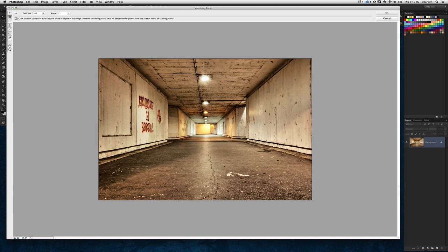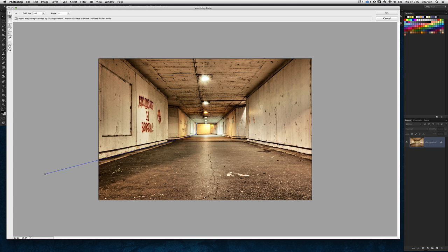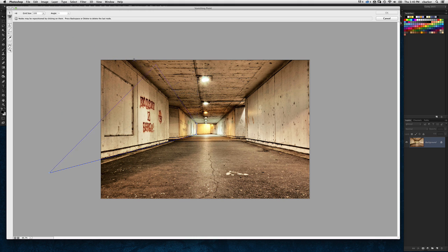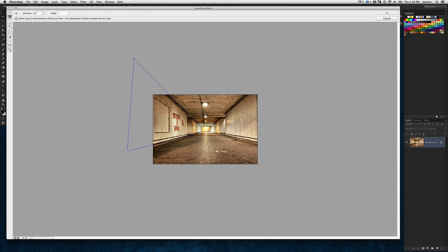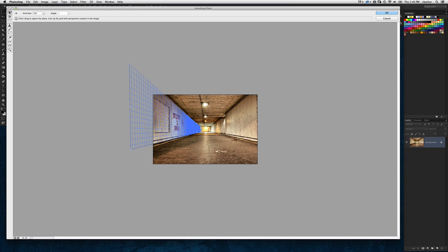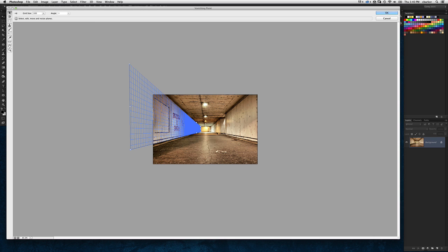I'm just going to start on the left wall here and click to establish the first point of a grid and define this side wall here. Notice I'm going outside the area of the canvas because I have to in order to encompass the whole wall. When the box is red like this it means it's not an accurate perspective, so you just need to tweak the positioning of the grid just a little bit until it turns blue. Just sometimes a little nudge will make it do that.